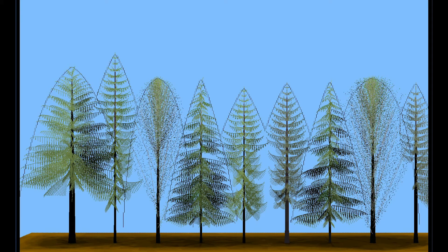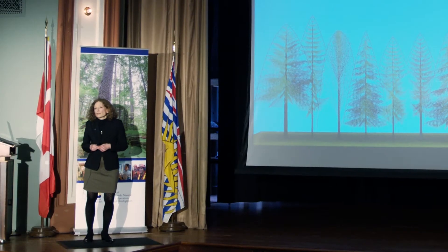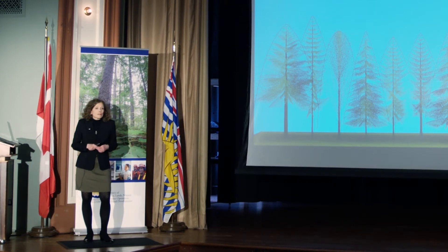TAS focuses on individual tree crown dynamics by modeling competition for growing space and light in three dimensions. Given the long time scale of forestry, simulating basic biological processes like these enables us to explore new and innovative silviculture treatments with TAS long before field trials can provide data.